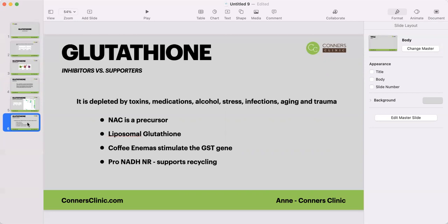Medications can inhibit glutathione. Tylenol literally paralyzes glutathione production, so it's not a good medication long-term, and certainly not something we want to be giving children after vaccinations when they need to be detoxing. We need to be careful with medications. Alcohol can also reduce glutathione, as can stress, infections, aging, and trauma. We need to be mindful of all these things and work to eliminate them so that we have adequate glutathione production.